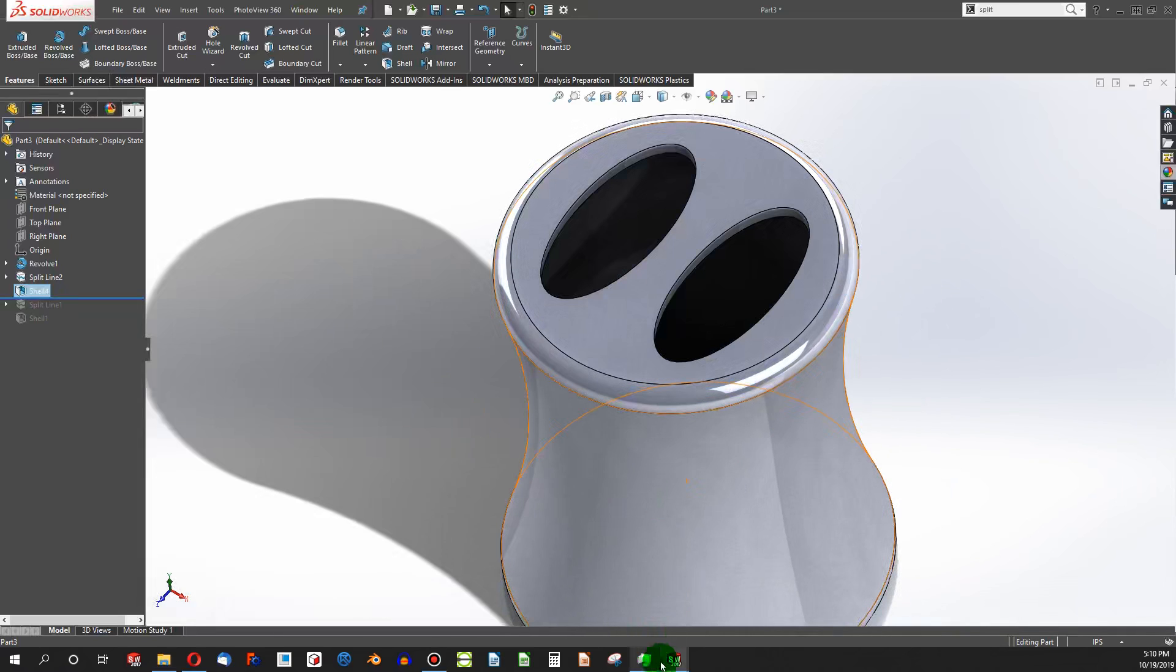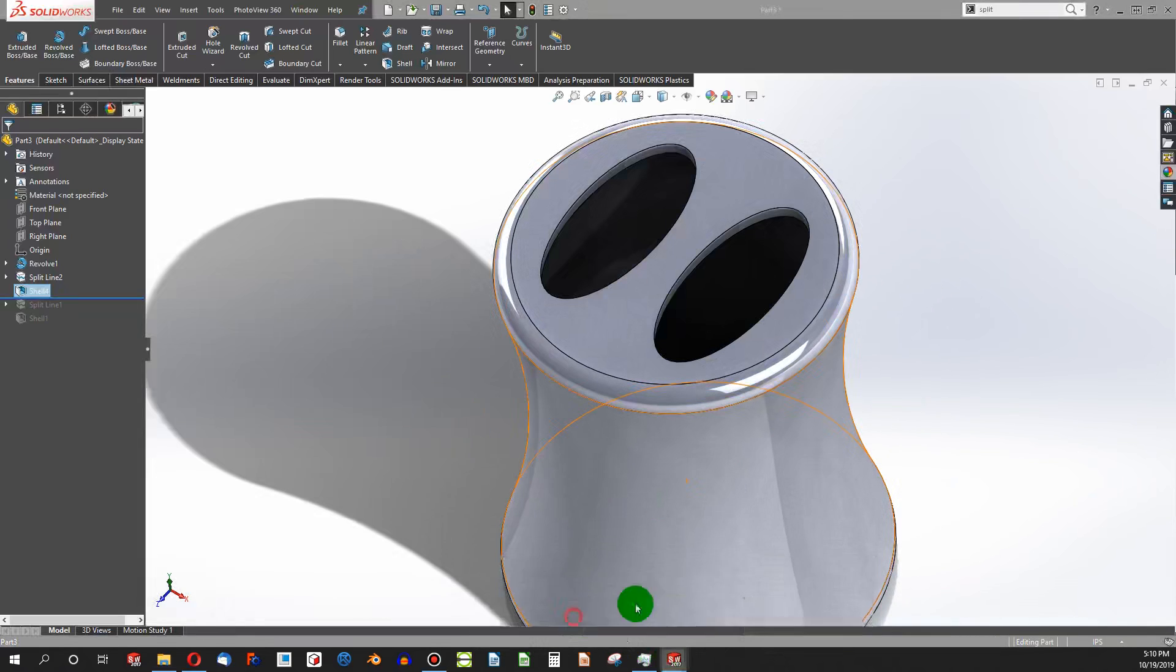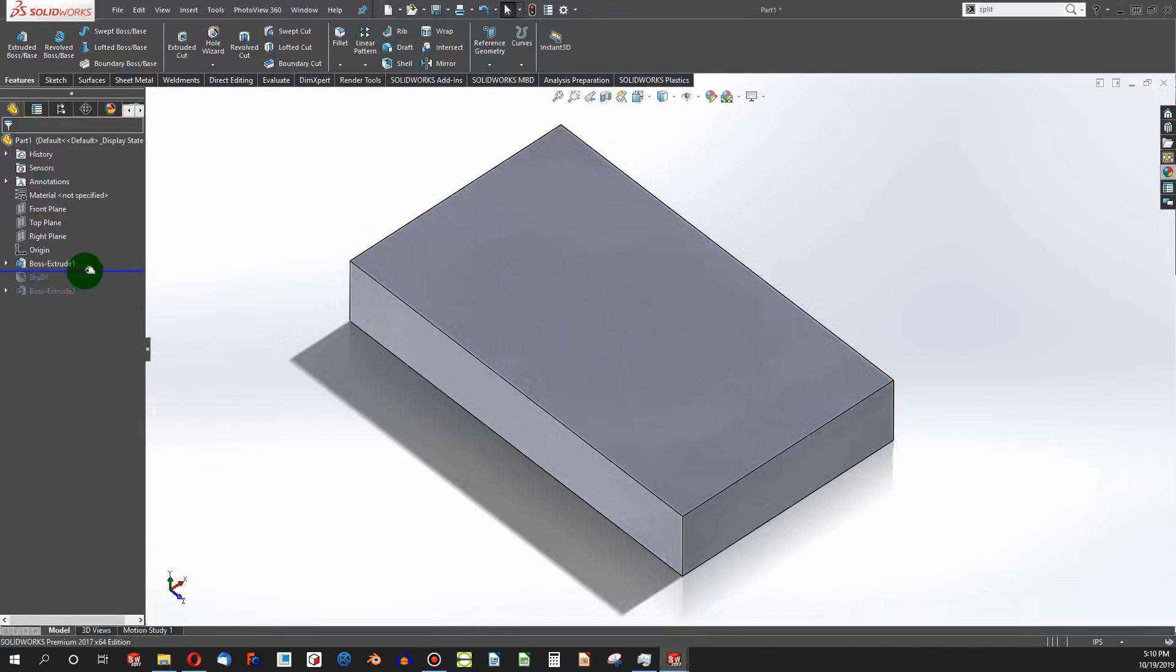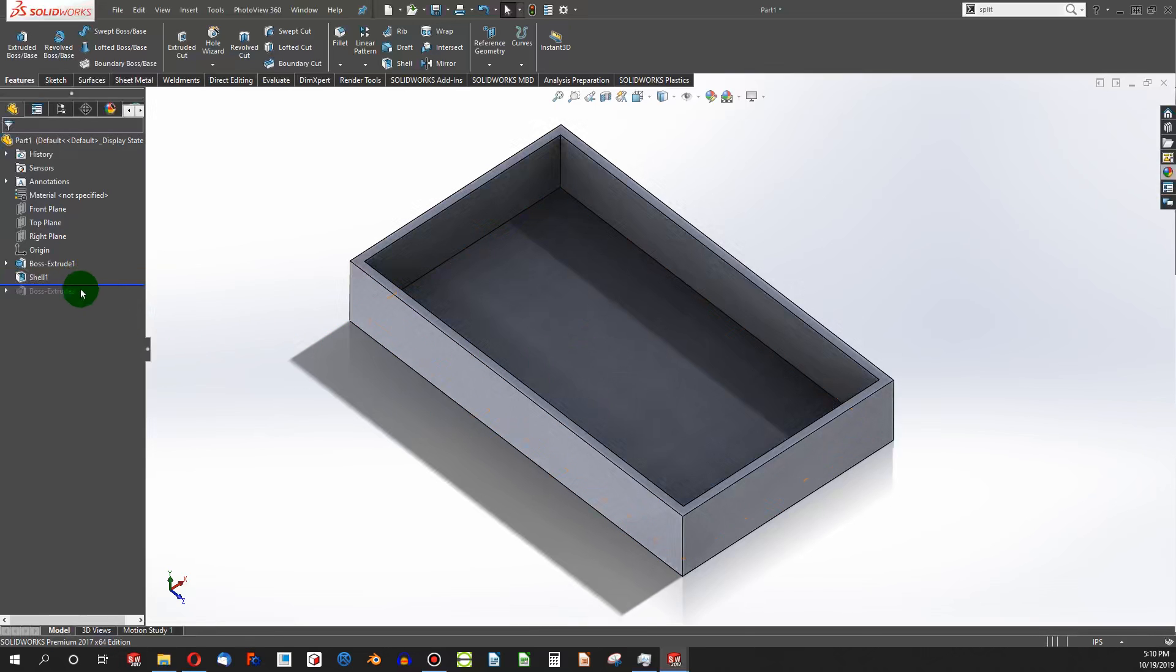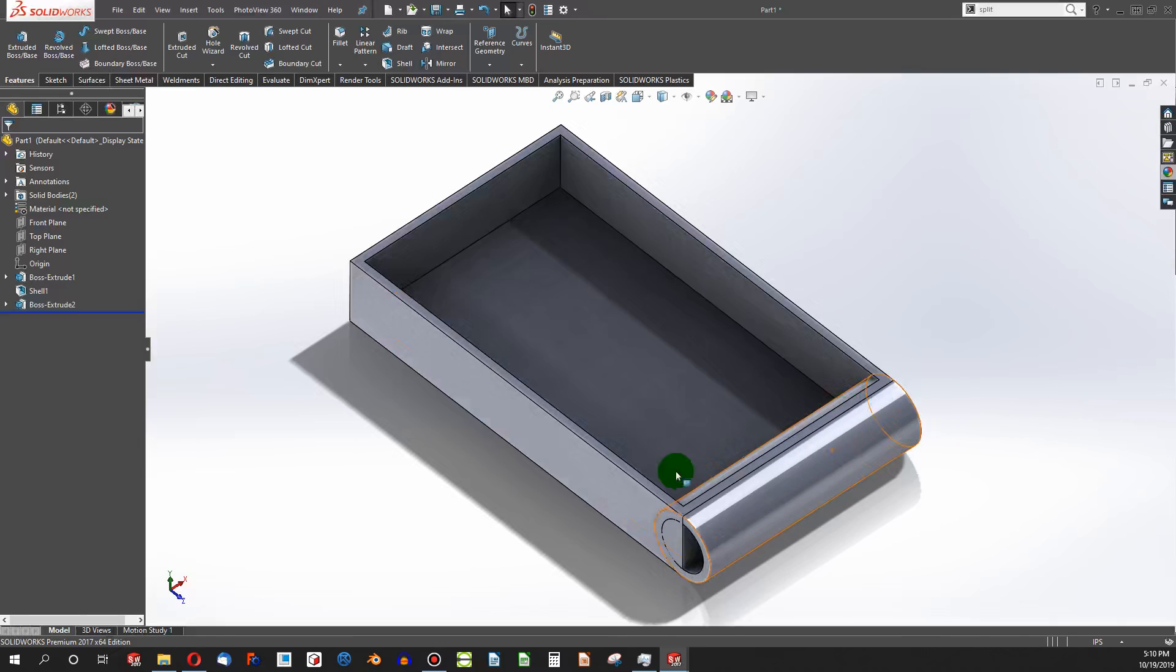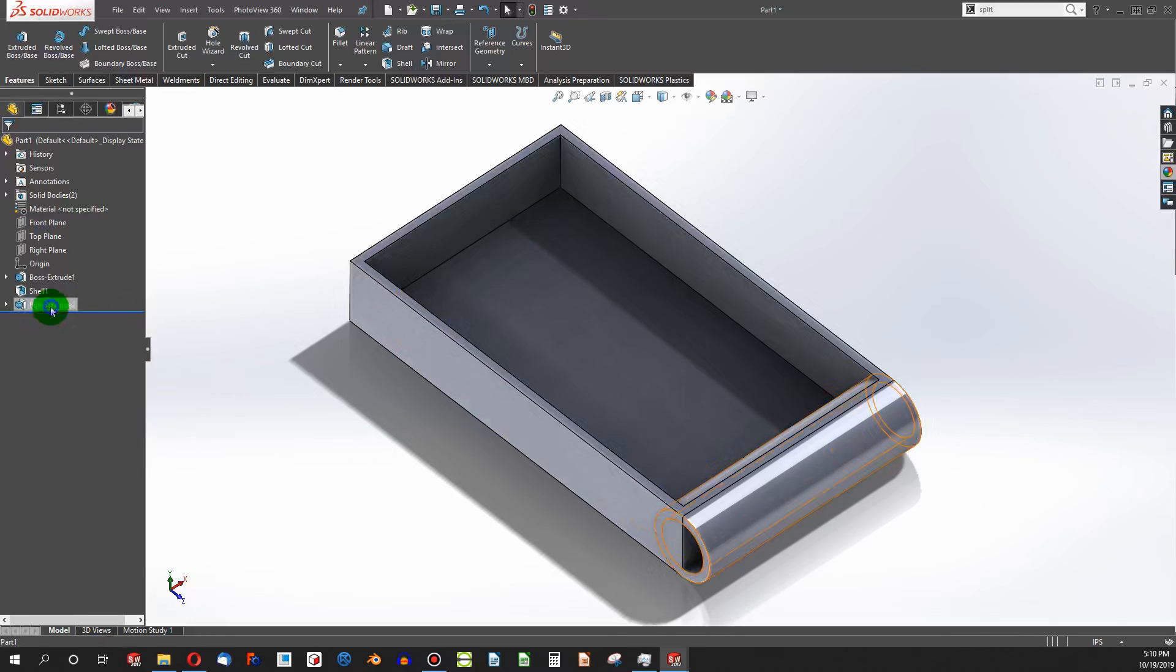I have another example. As you can see, I've extruded a block. I've shelled the block on one face, and then I've created another extrusion. Notice, I've extruded this with the merge result unchecked.